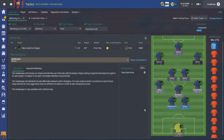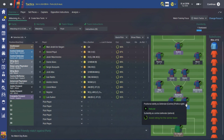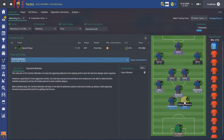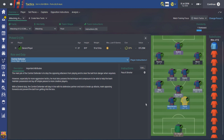Moving on to the center backs - Pique and Mascherano - I've set them both as normal center backs to defend. You could possibly set them as ball-playing defenders, particularly Pique who is given a lot of license to bring the ball out of defense. I've got both of them set to play it shorter - they will come out of defense and look to play the ball to either one of the central midfielders or the wing backs who are hugging the touchline and will most of the time be available for a pass.